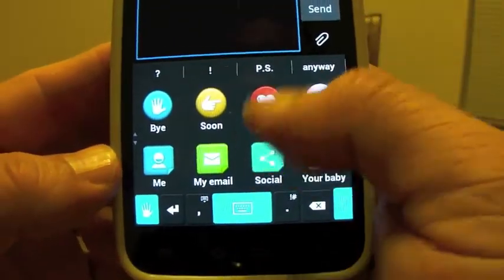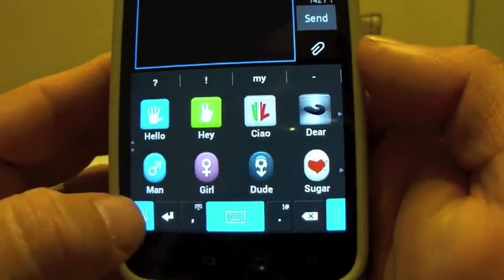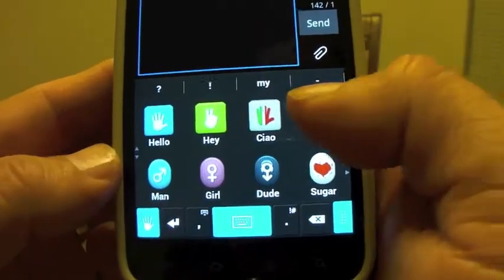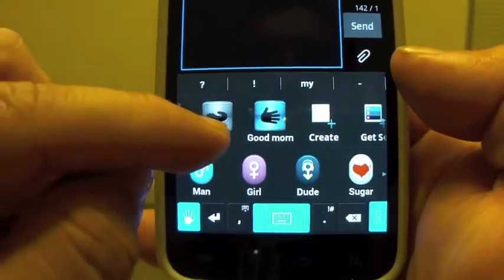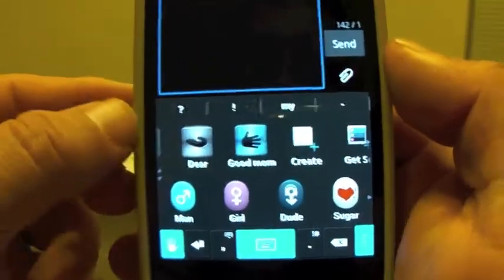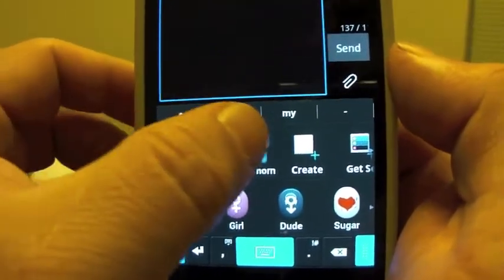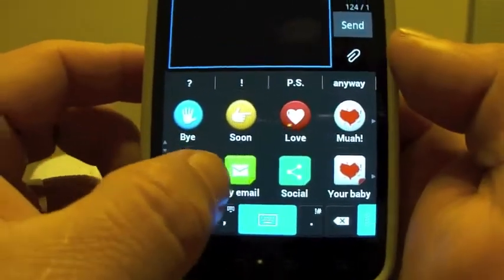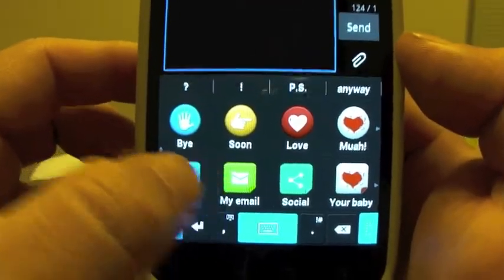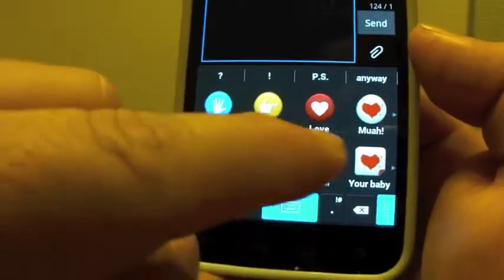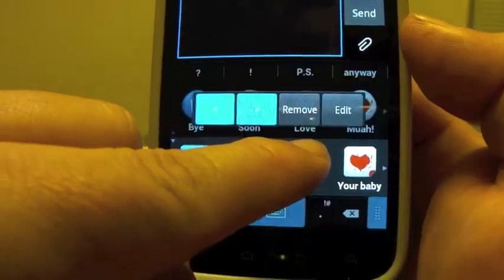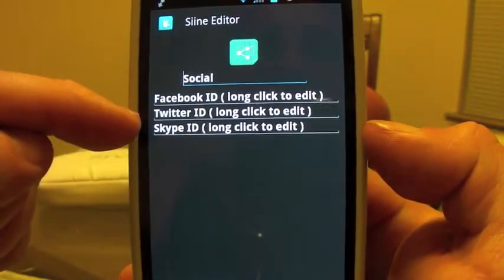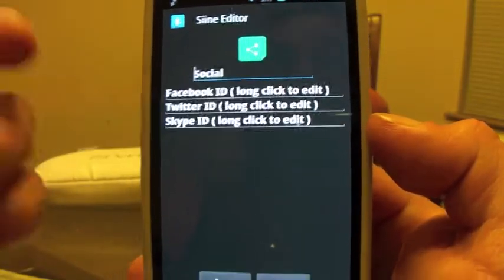If we go back to the key, we should see those keys around here. You could keep clicking on the hand and it will keep going through all those keys. With the pack I just downloaded, it added: Dear, Good Morning. You could even put your email — I'm not going to click it because then I'll show my email. Your Facebook, and if you want to edit this social info you can edit here, adding your Facebook ID, your Twitter ID, or your Skype ID. That's pretty cool.